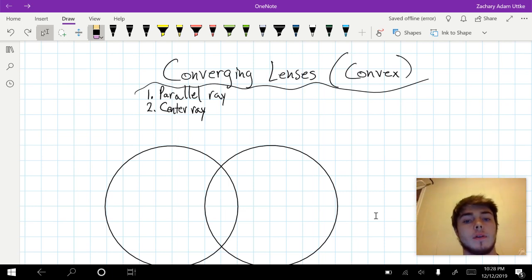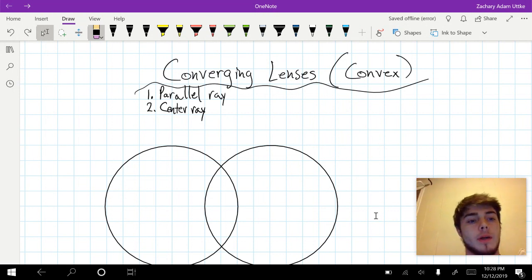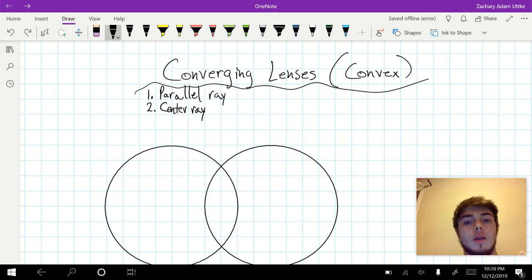Alright, hello everyone. Now that we've finished mirrors, let's go on to lenses. And let's start by looking at converging lenses.